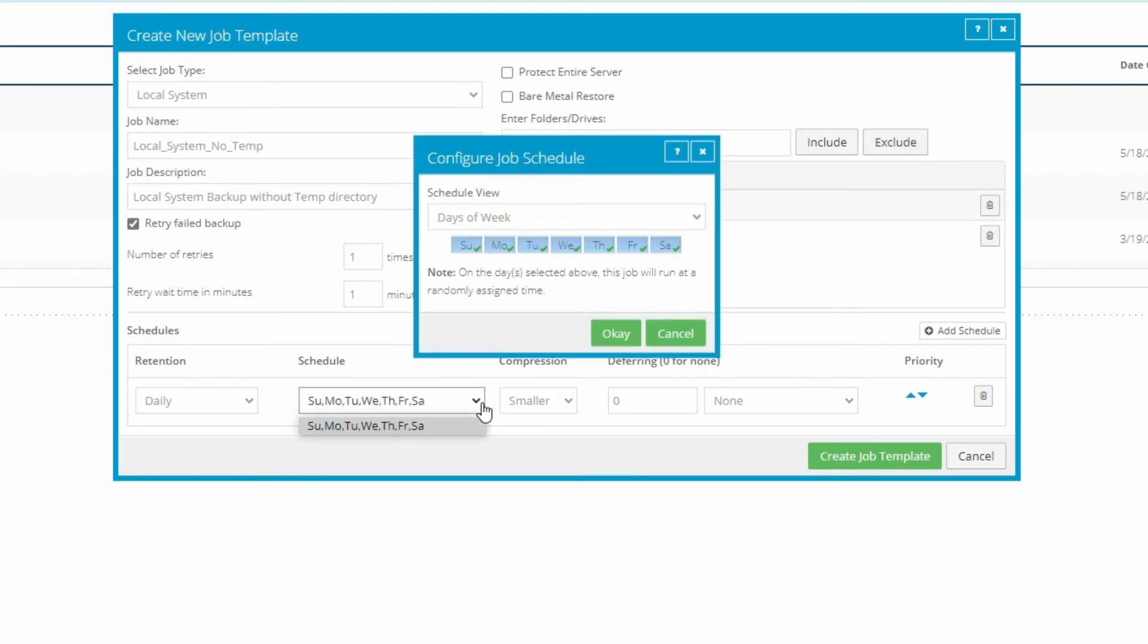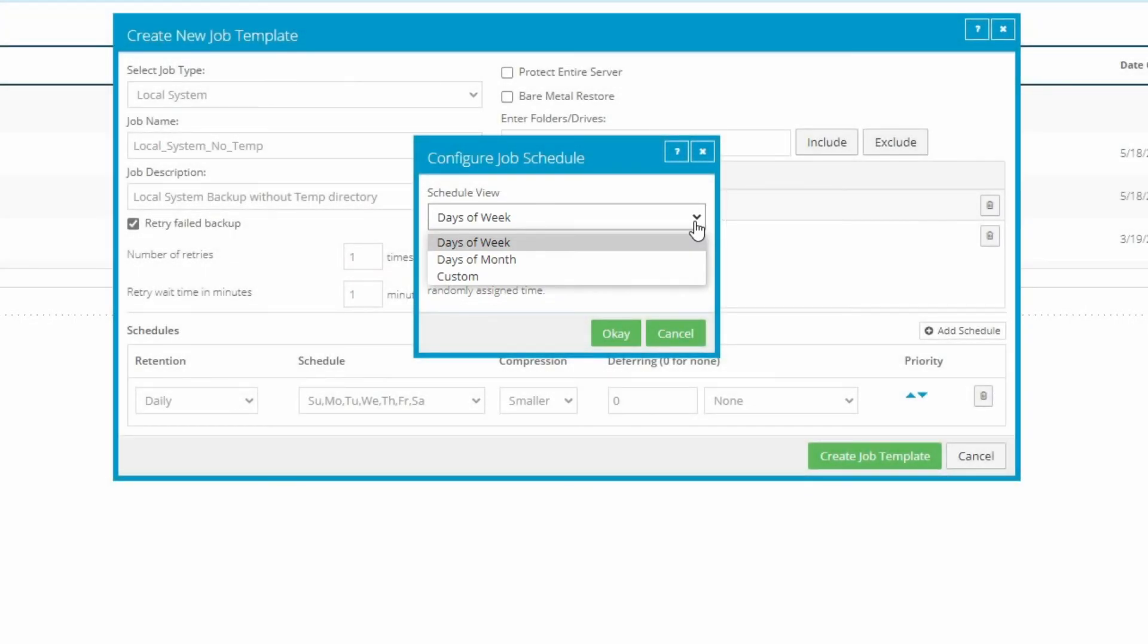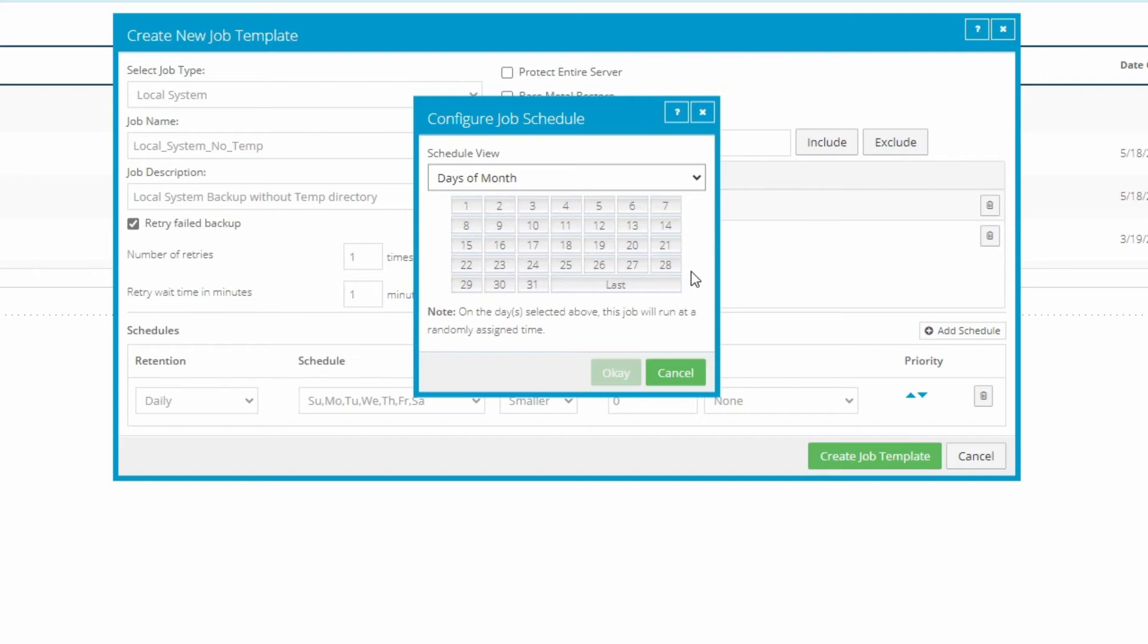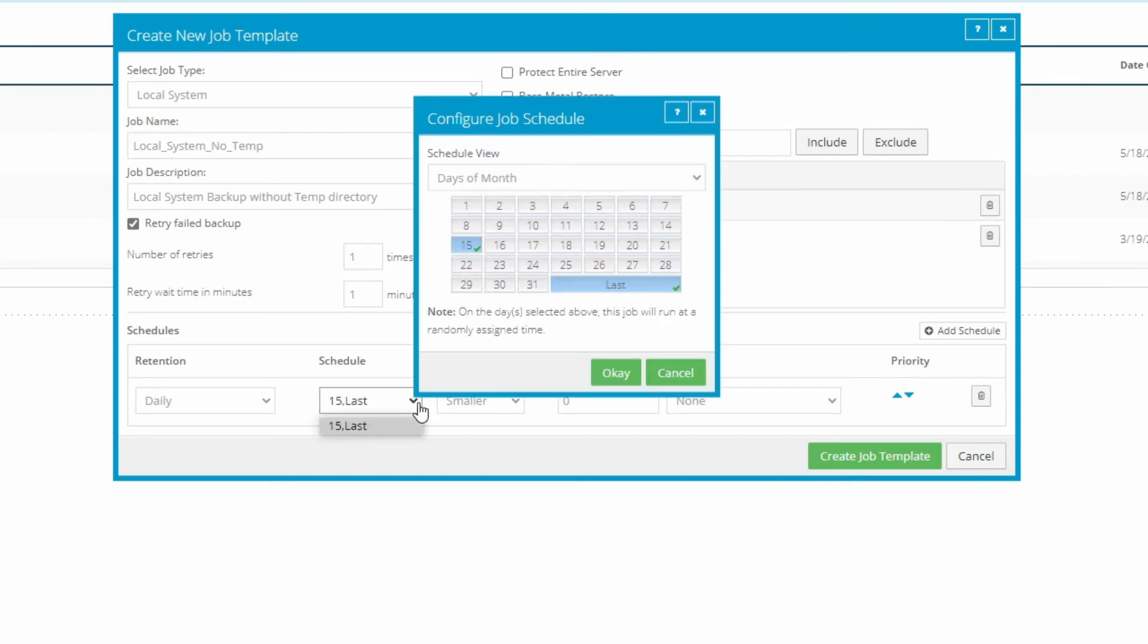When setting the schedule, there are three modes to choose from: days of the week, days of the month, or custom. When choosing days of the week or month, you'll be presented with options that you can click directly to define the schedule. Let's say you would like this backup to run twice a month, at the middle and at the end of each month. In this case, you would select days of month, then click a day near the middle of the month, I'll choose the 15th, and last, which will run the backup on whatever the last day of the month is. Then click OK. This backup will run on the 15th and last days of every month.